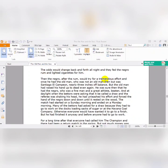As-salamu alaykum wa rahmatullahi wa barakatuhu, this is our fifth lecture in the novel. Now we are close to the night of the third day with Santiago's struggle with the Marlin.